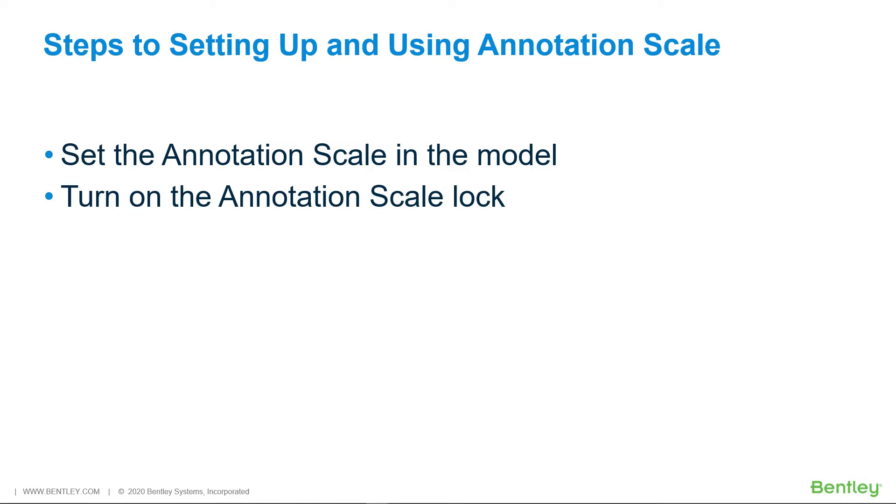There are two steps to setting up and using annotation scale. First, set the annotation scale for the model in the model properties via the models dialog. Second, turn on the annotation scale lock to apply the annotation scale when you place the text in the model. Applying the annotation scale will ensure that when the scale print is created, annotations such as text are rendered at their correct size.